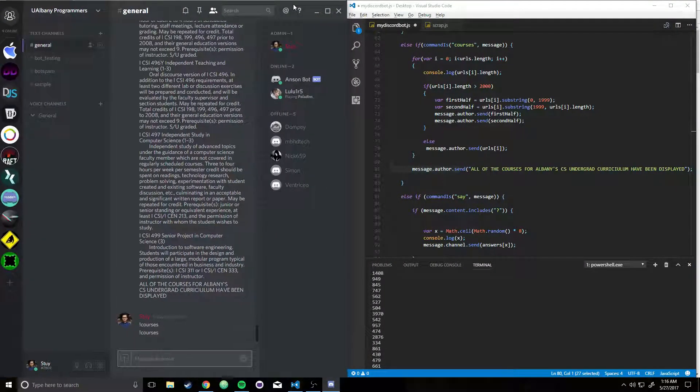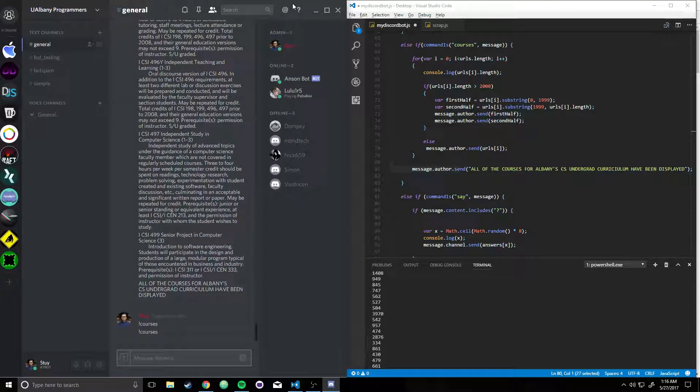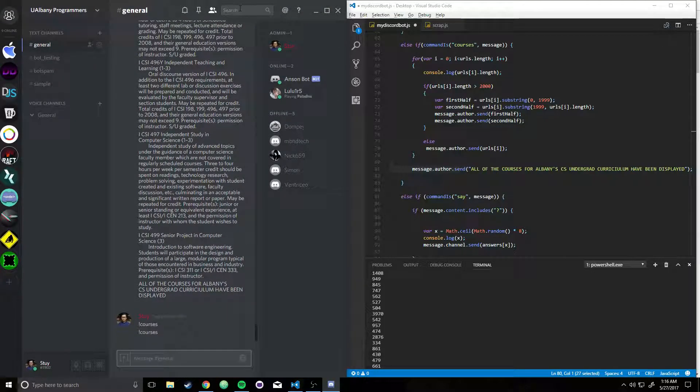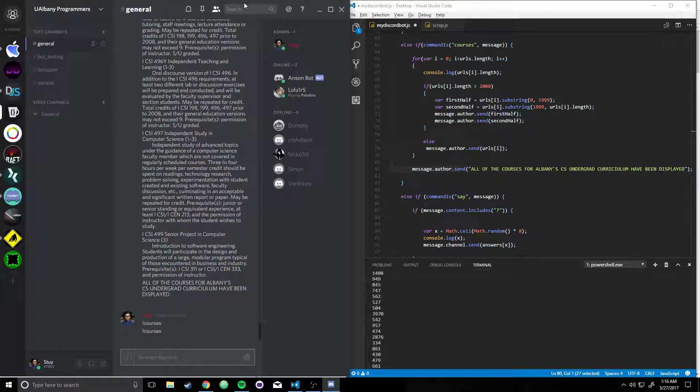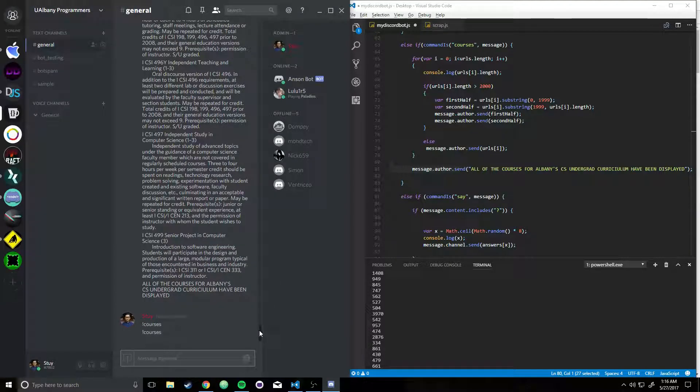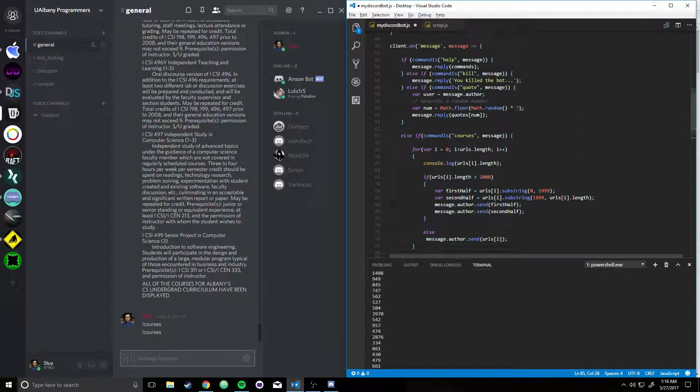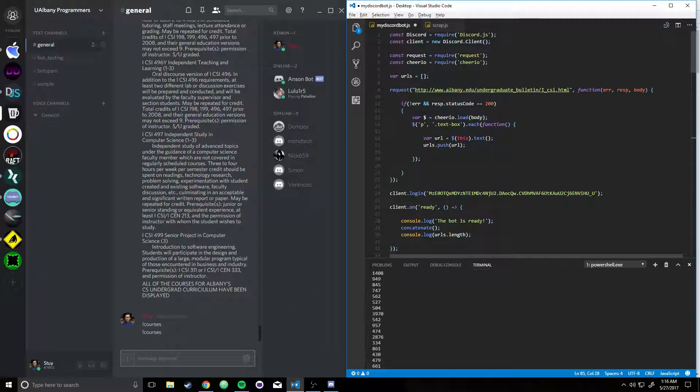All right, so what I did was web scraping. Basically, you can think of it as extracting or downloading data from an HTML file or from a website, and then you're just using it in whatever way.